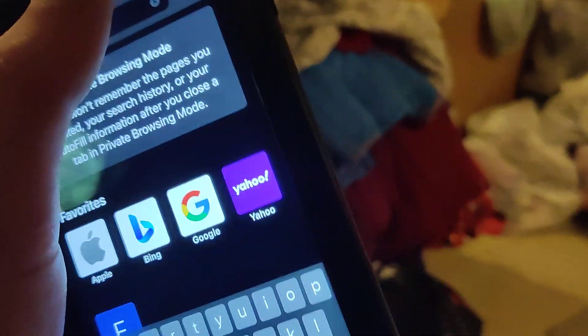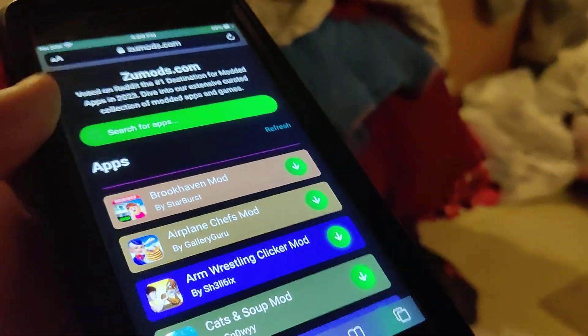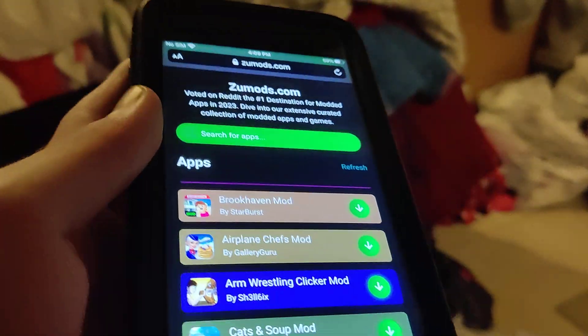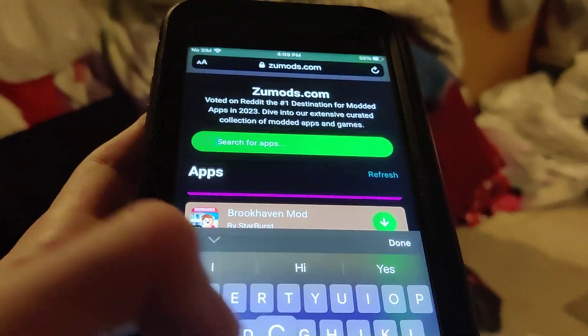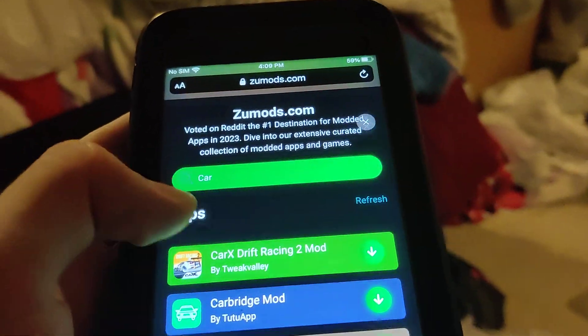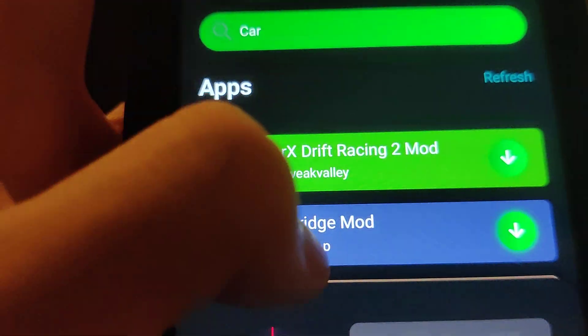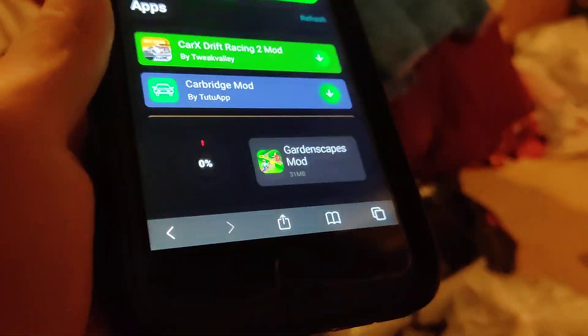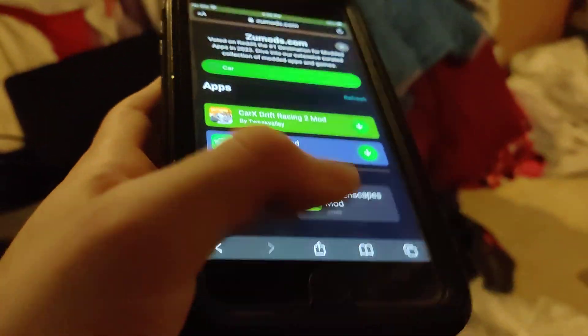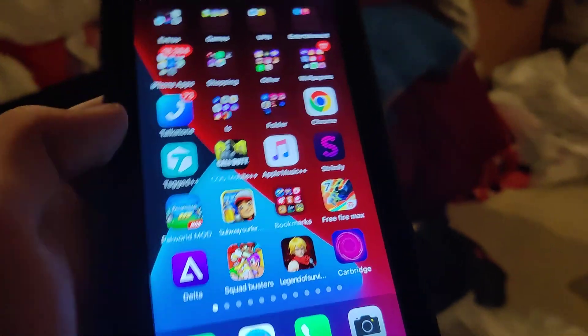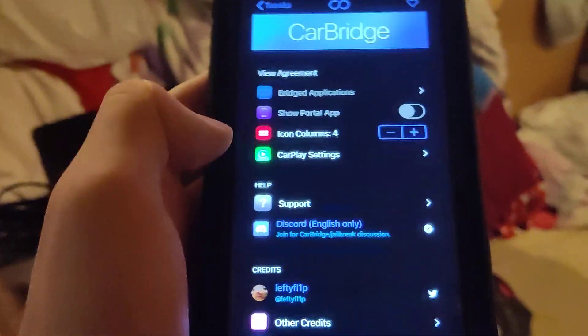You literally just go to zoomods.com, go to the search bar, type in Carbridge, and it should come right up. Subscribe to the channel — this fully works and will really help you out because you can get tons of settings and stuff.